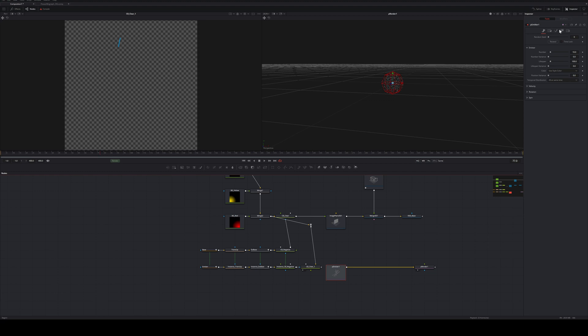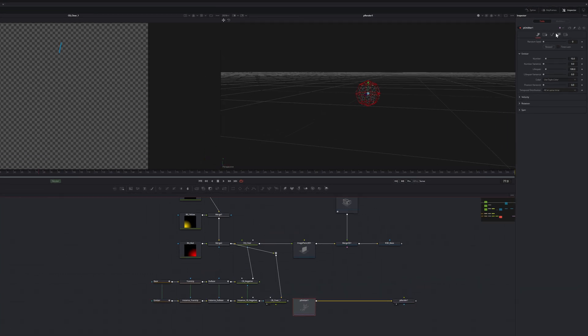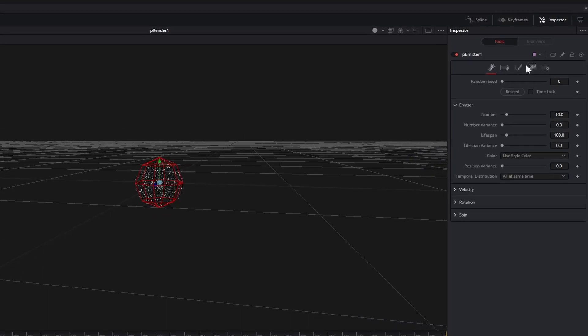But perhaps you already have an existing emitter in your scene and are happy with your current settings. This is why I'm going to show you how to turn any particle emitter into an image emitter.